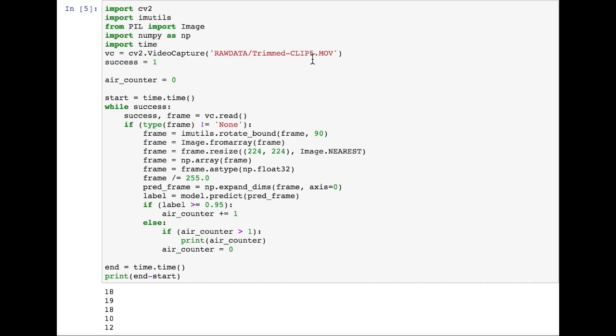In this video clip that we're playing with, this trim clip 5, we have three high effort jumps and then two quick jumps to test that it's classifying it well. We see in this first three, we're in the air for 18 frames, 19 frames, and then 18 frames again. And then with the less effort jumps we're in the air for 10 frames and then 12 frames.